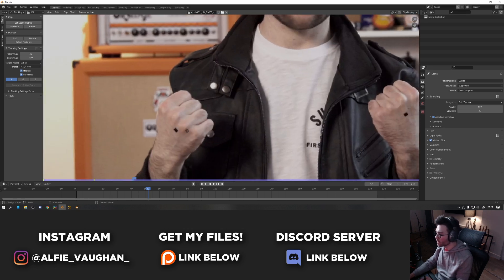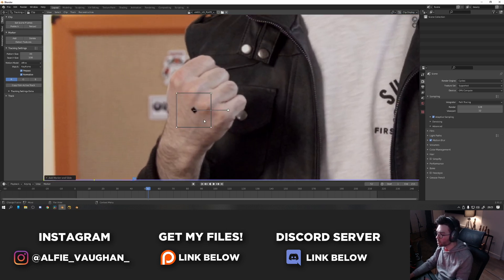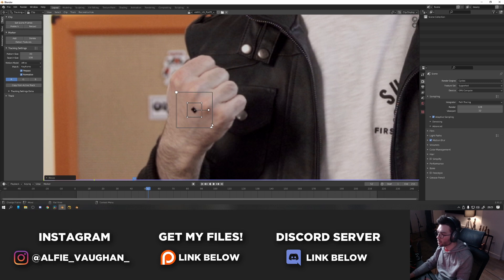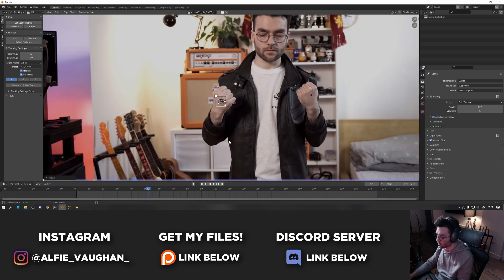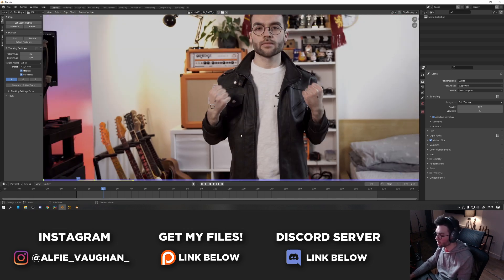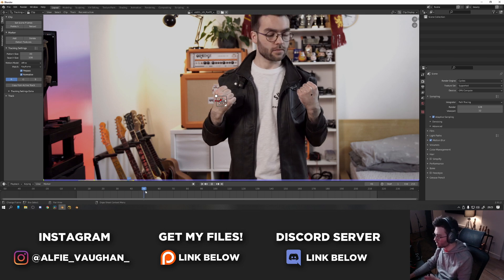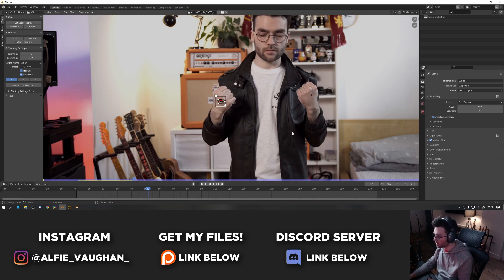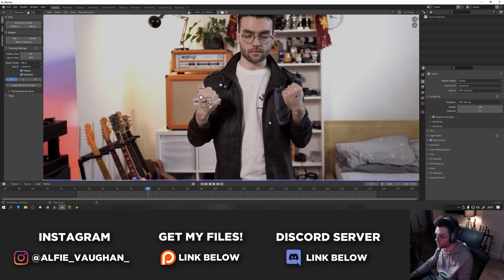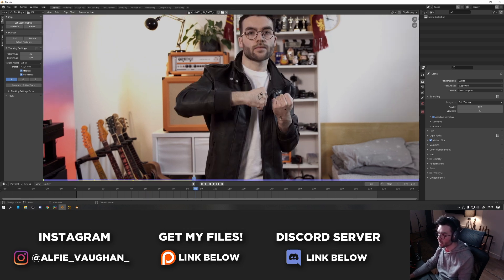Then very simply, I'm going to hold control and click, which will add a tracking point. And I'm just going to track this dot on my hand basically. So control shift T to track backwards. Gets a bit lost there, but that's before the claws will come out anyway. And then let's go forward and track forward with control T.